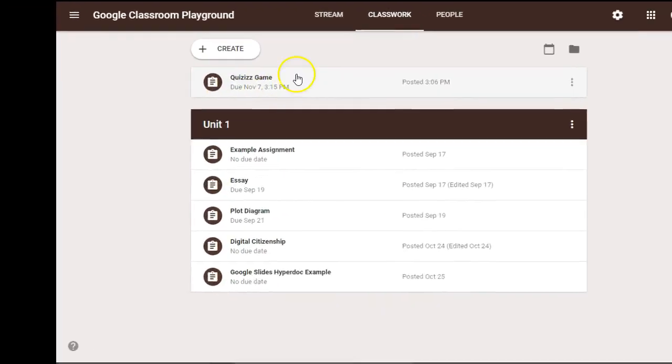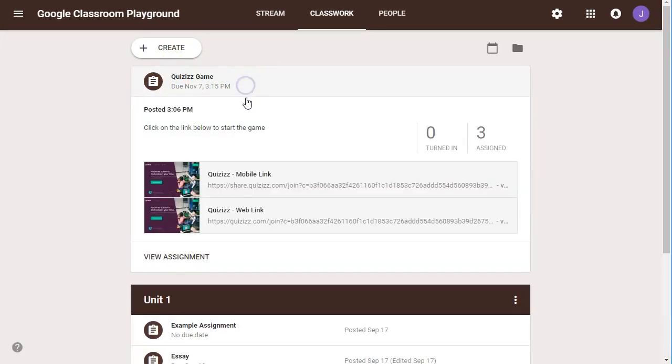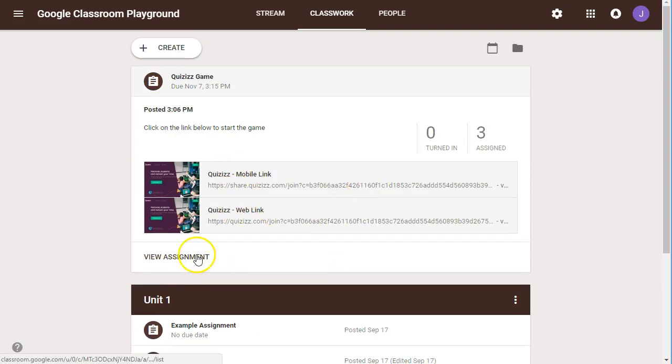When you go into your Google Classroom, then you'll notice it created that assignment right there for you. All of those details, the students can click there and take the quiz from there.